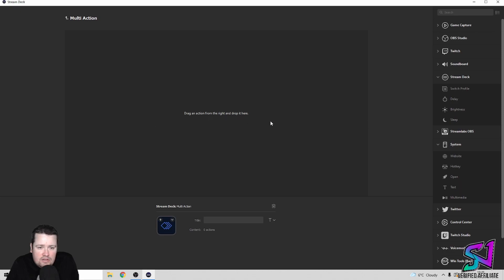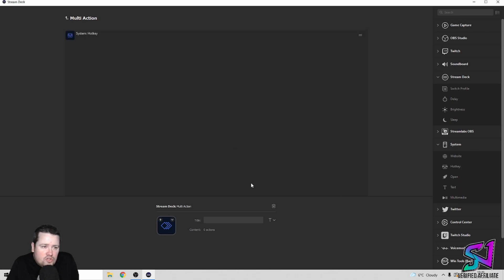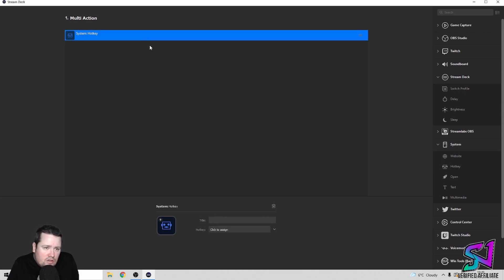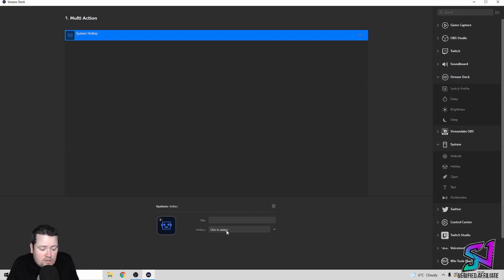Drag an action from the right and drop it in here. The first thing you're going to do is grab the Hotkey from the System section — just grab that over there. Click on it after you drag it in, and it says 'Click here to assign a key.' So this is your thinking muscle key. For me it's T, so I click in the box and press T. Sets it as T.